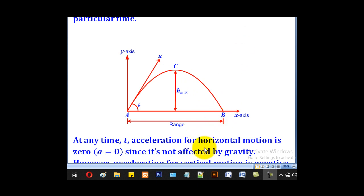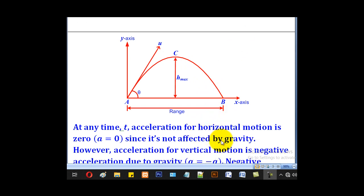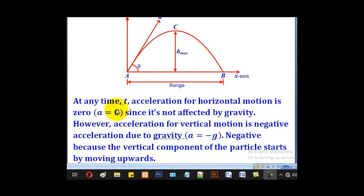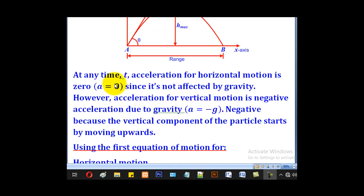The acceleration for horizontal motion is zero — a = 0. This is because the horizontal component is not affected by gravity, and gravity acts vertically downwards. So for horizontal motion, acceleration will be zero.